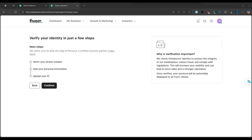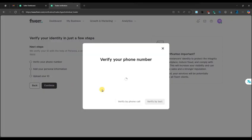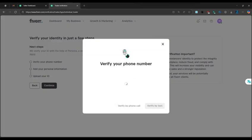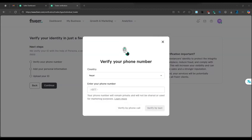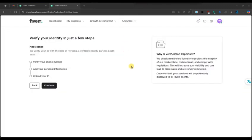After hitting continue, verify your phone number then fill in your personal and business information. Fiverr will then ask you to upload a valid government issued ID such as your passport, driver's license, or national ID card.